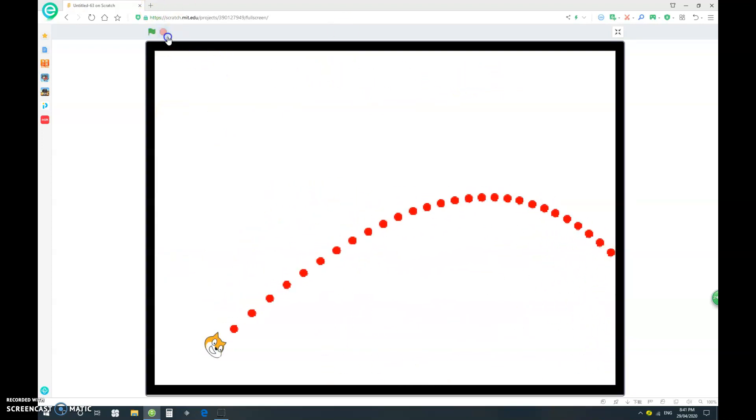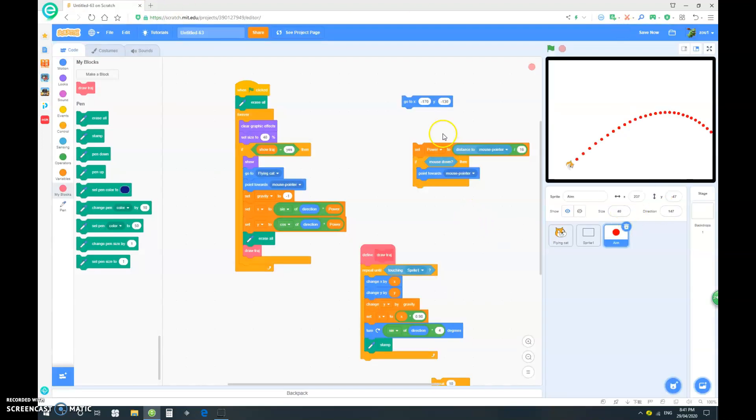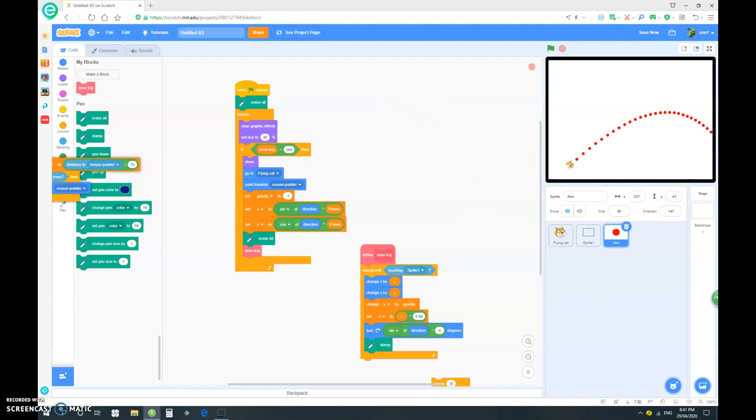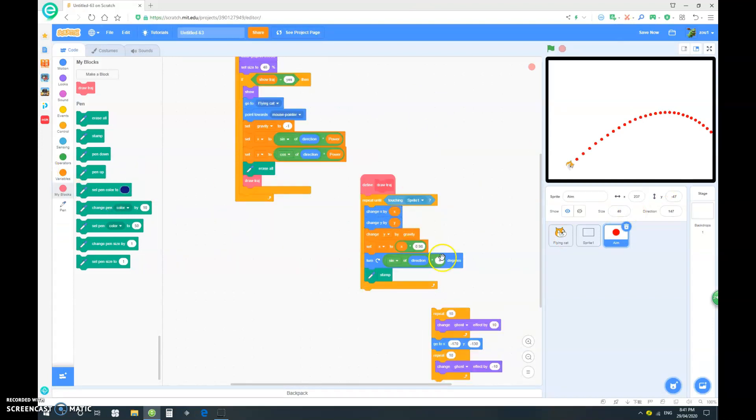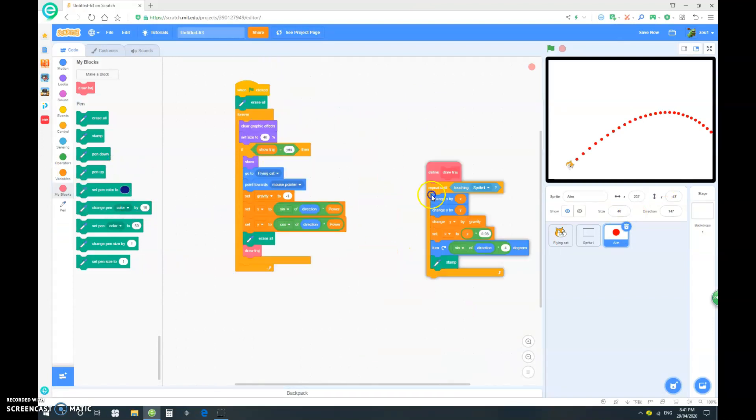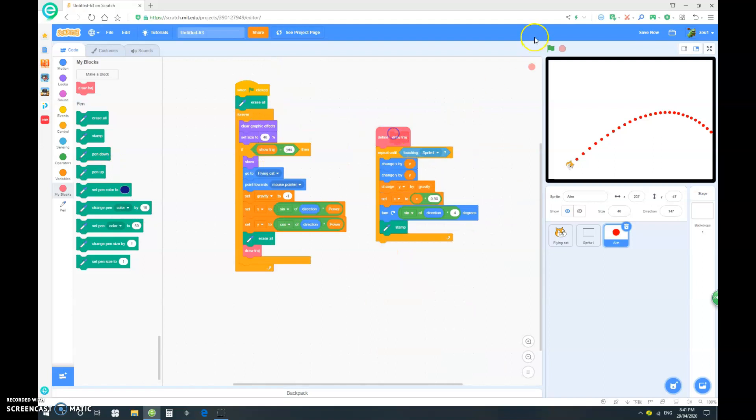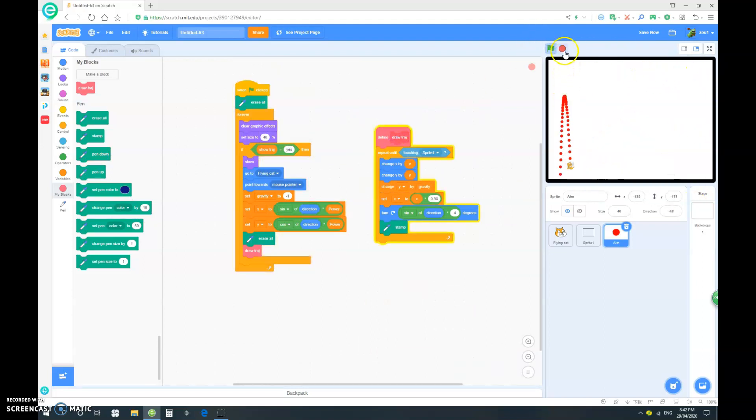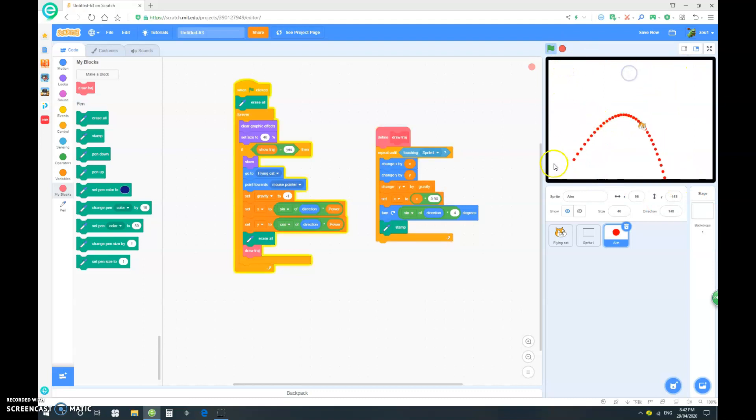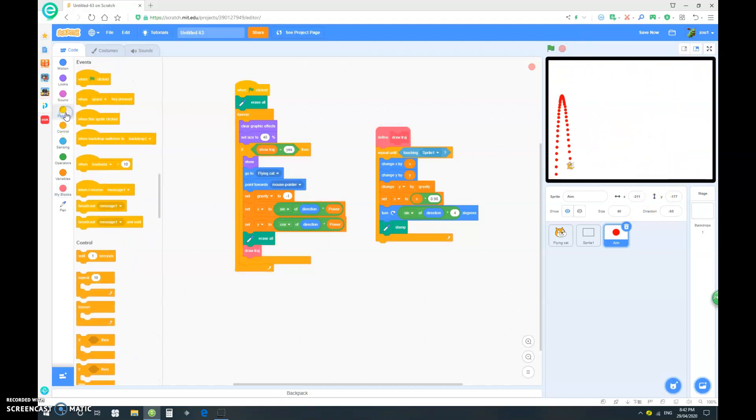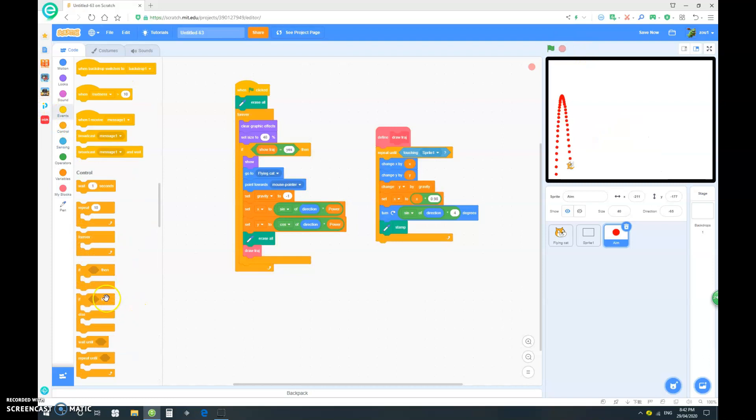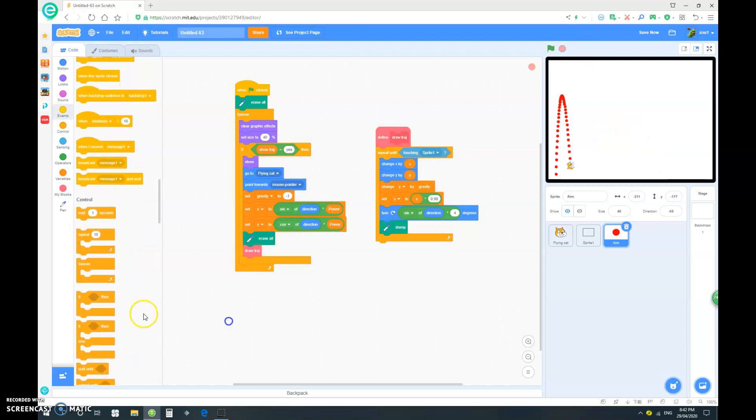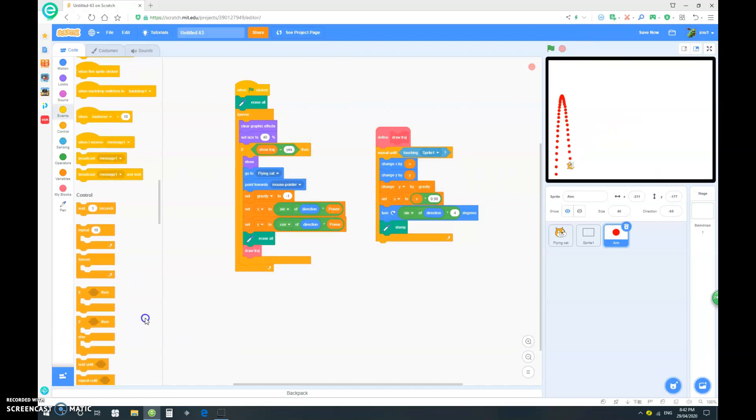So let's go into our aim, and we can get rid of all of this excess code that we don't need. That is looking very cool. But once the cat is flying, we want to just erase this. So go into events, and drag out an if else.